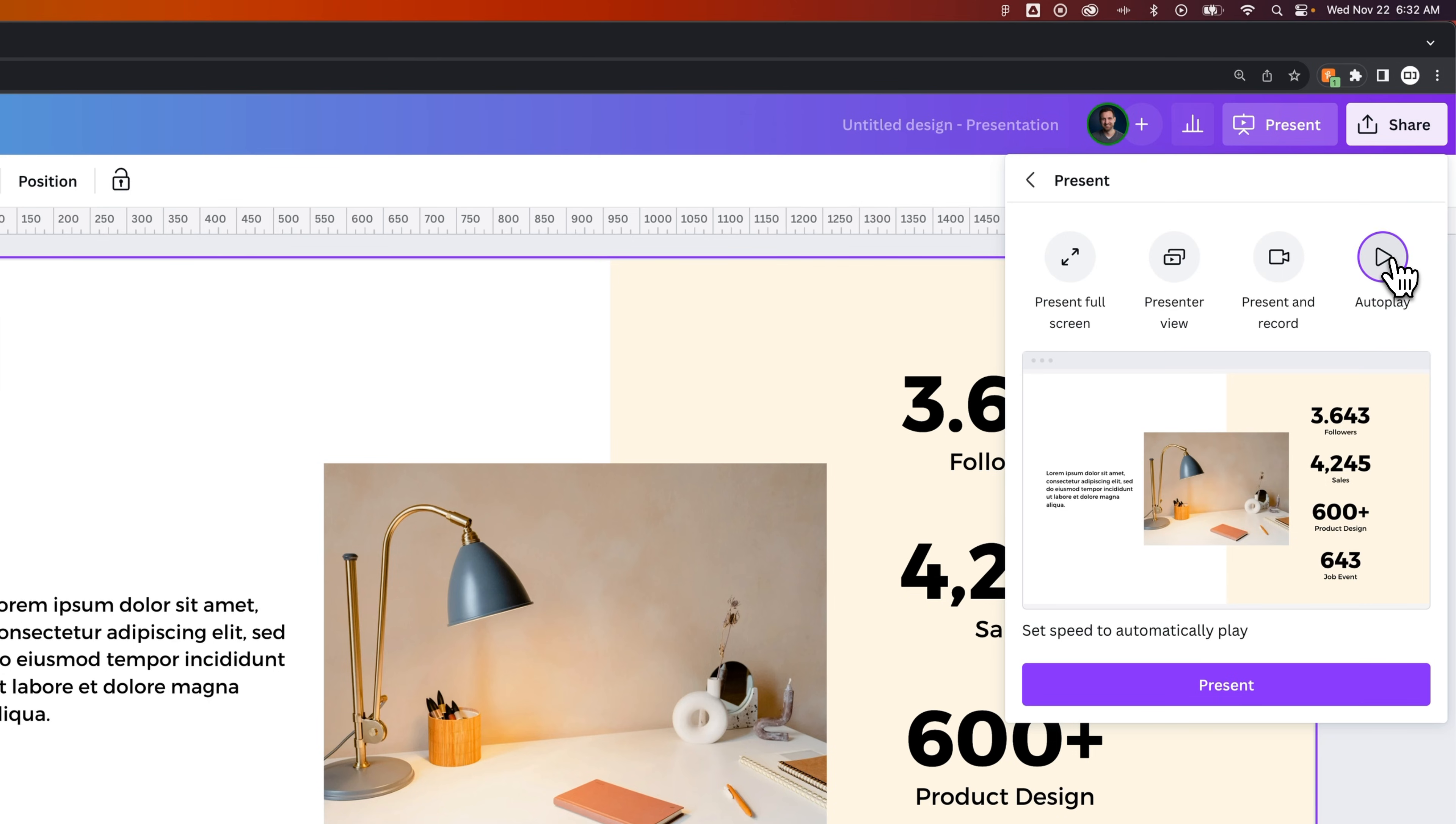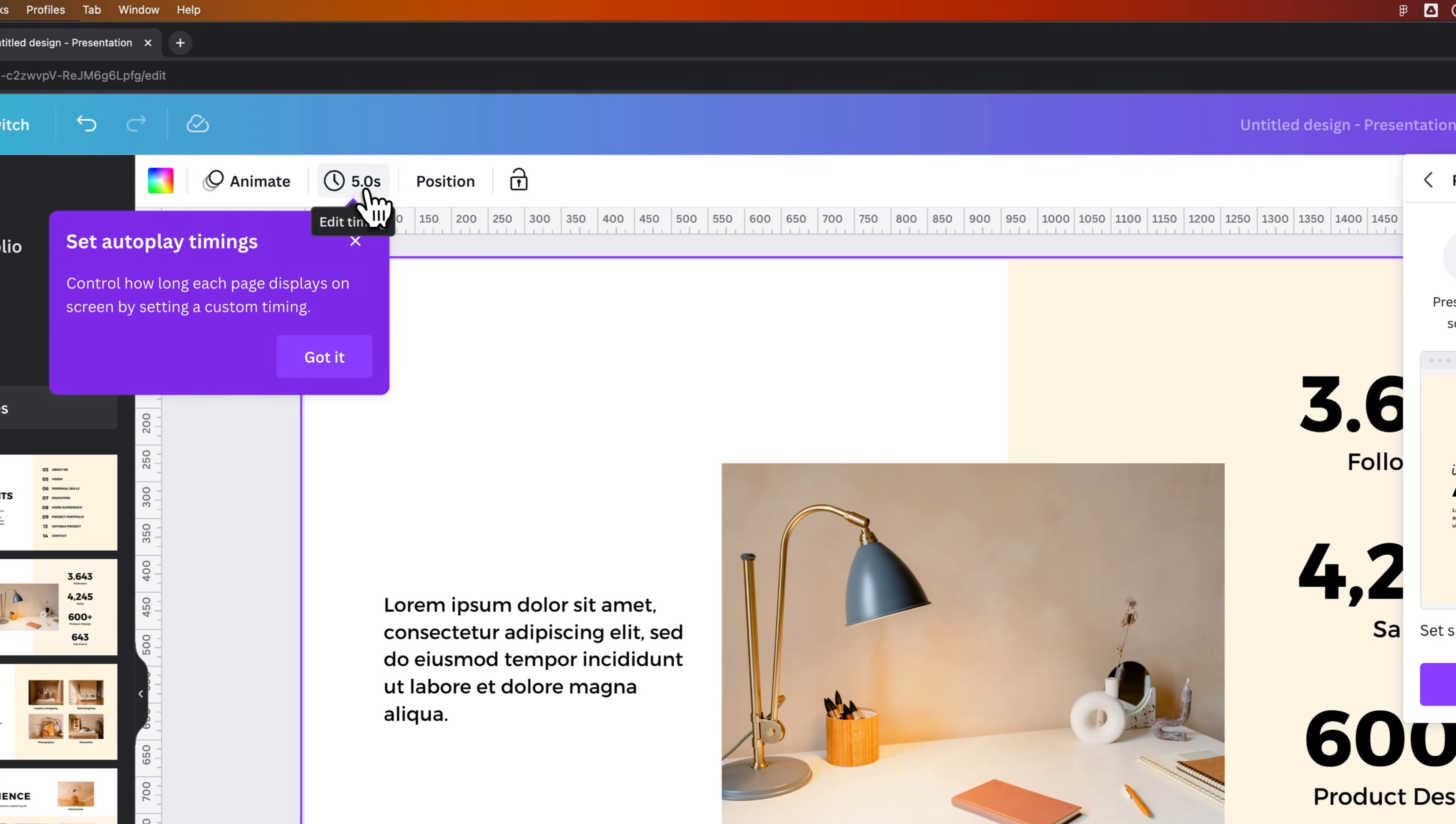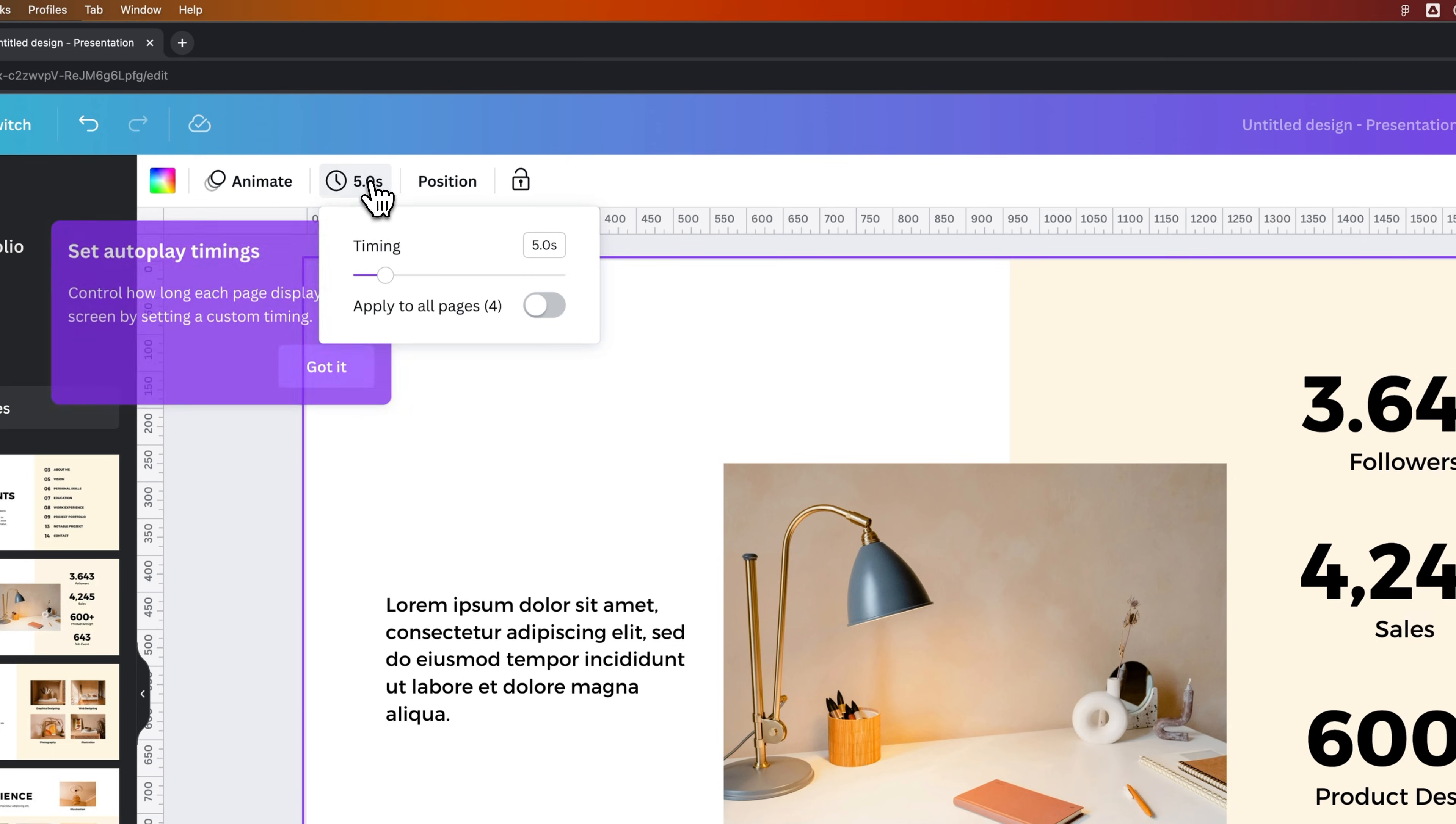So if we click on autoplay, we can actually set the timings in the upper left up here. So you can edit the timing of your slides.